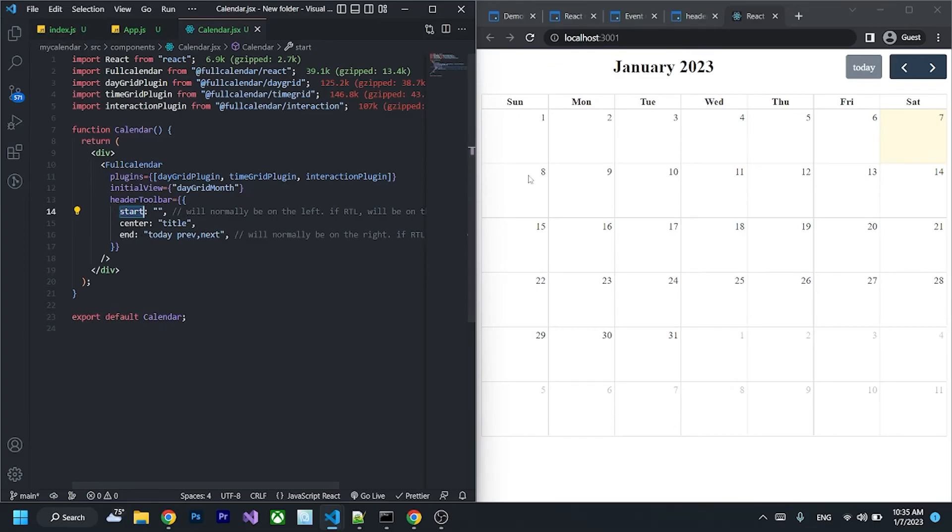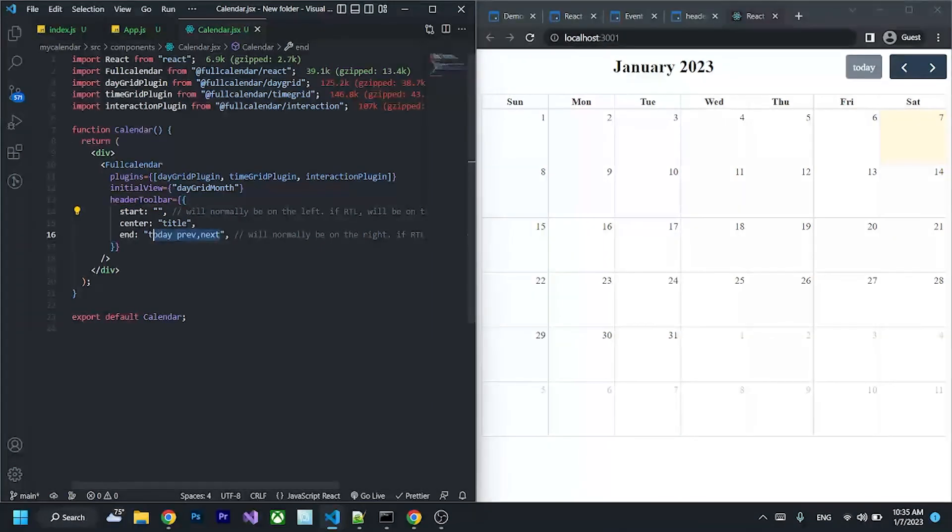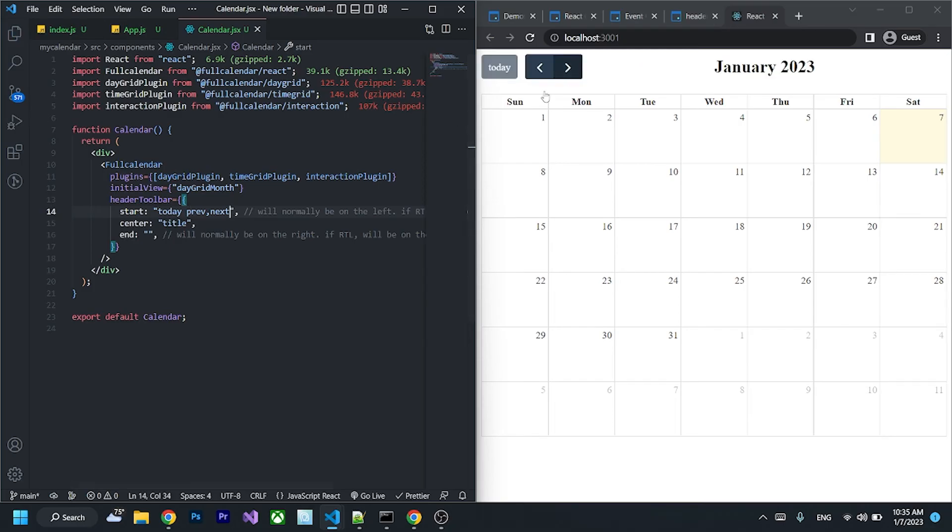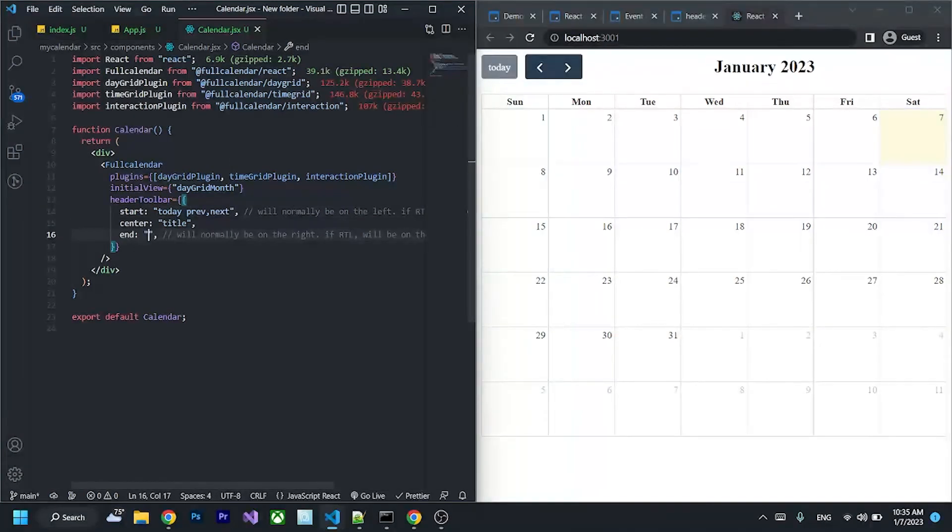So if you want the today, previous, and next buttons on the start, I can pass it here and it will jump to the start. To add the month and week view buttons, we have to add them like this.